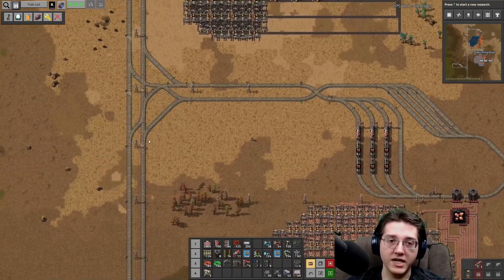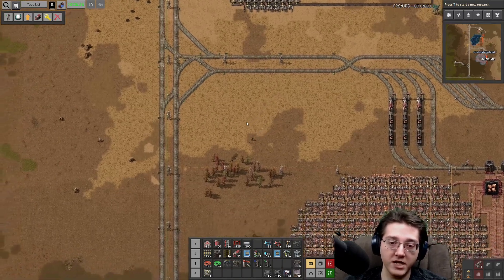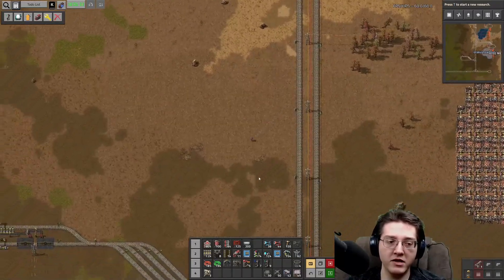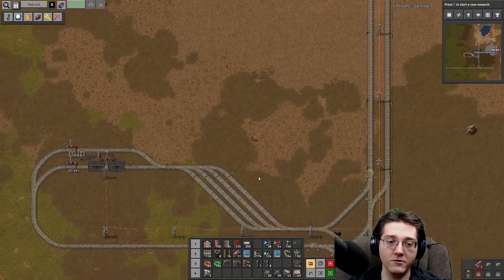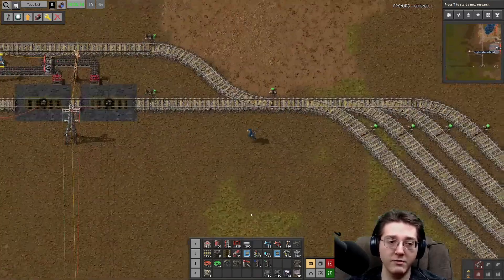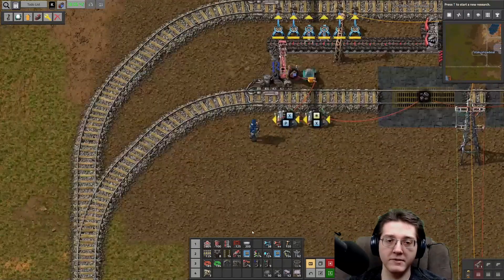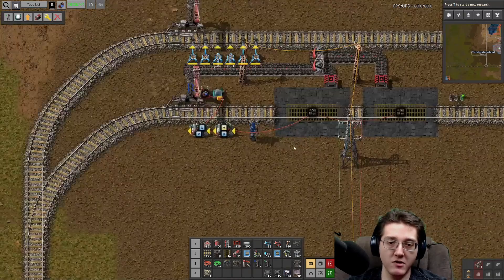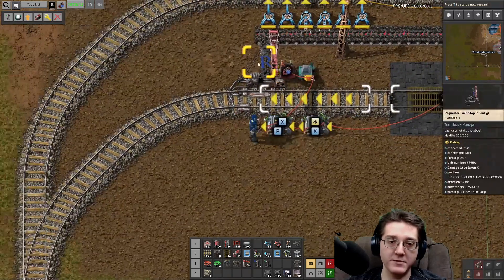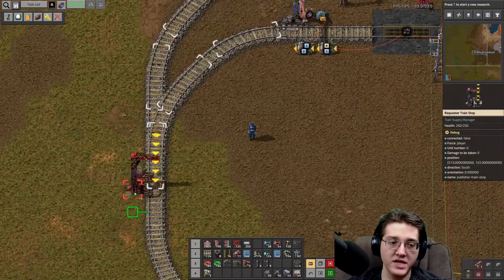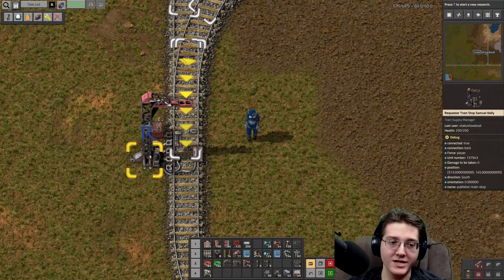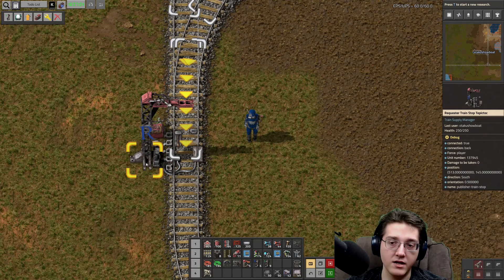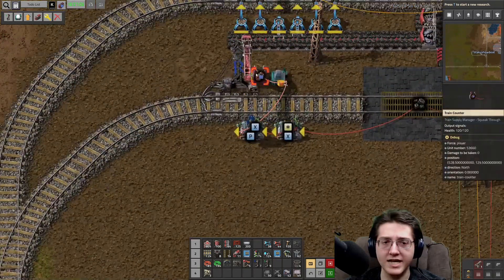From here, stuff needs to get requested. In the current state of this particular base, I have one area where things are being requested, and it's a very good opportunity to also discuss how trains get refueled with Train Supply Manager. But first, we'll talk about train requests. The requester train station is set up in a very similar way with the exception that it comes with this extra little piece that gets automatically placed called the train counter. This little train counter gets added when you place down a requester train stop - it's added by script.